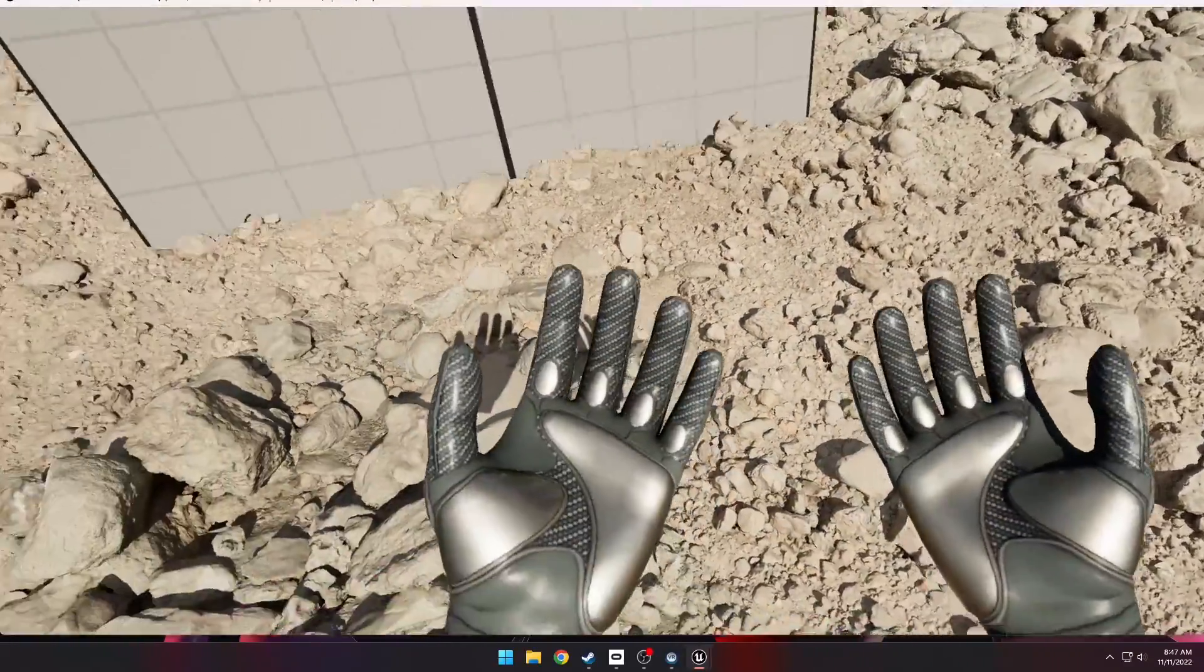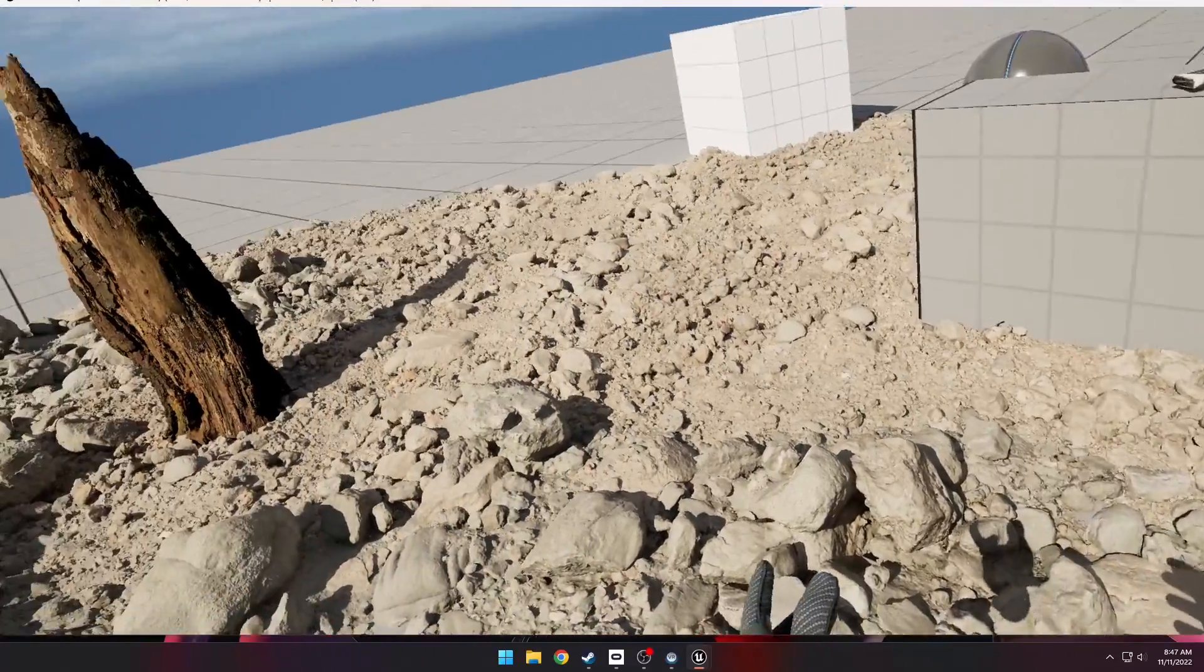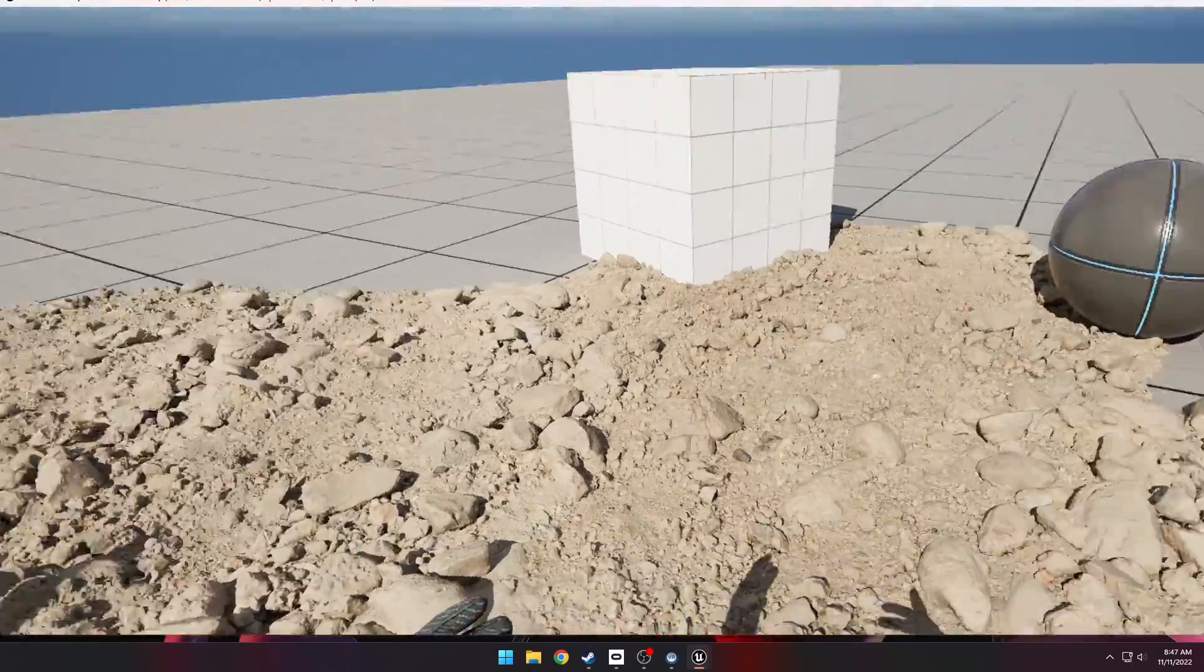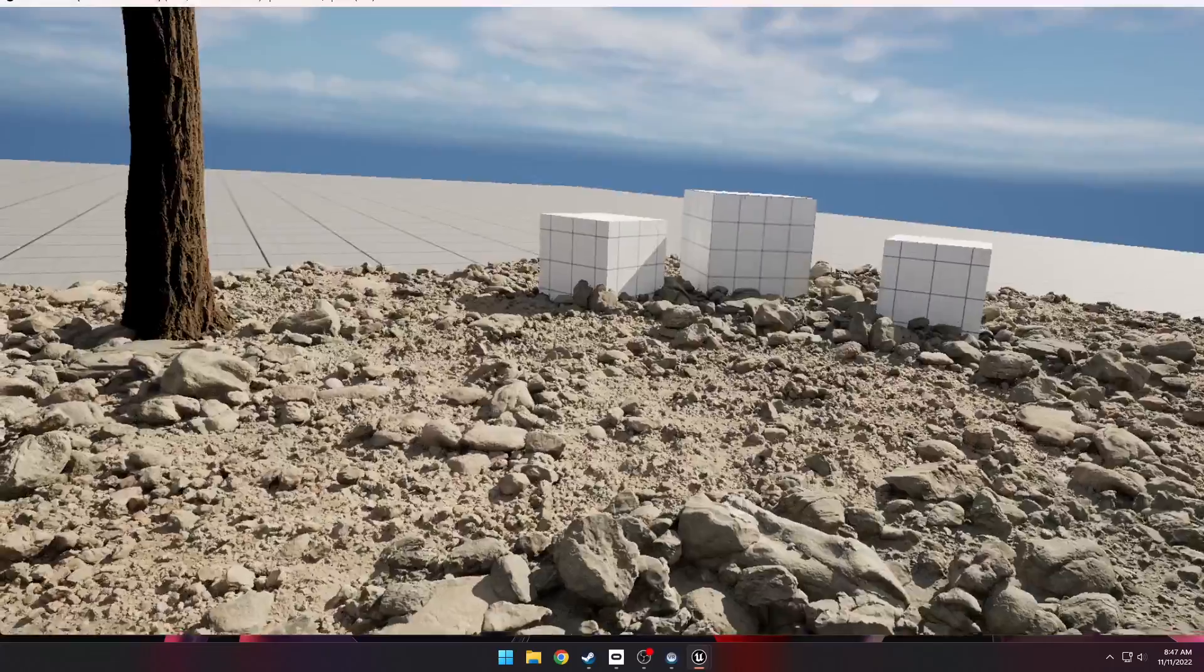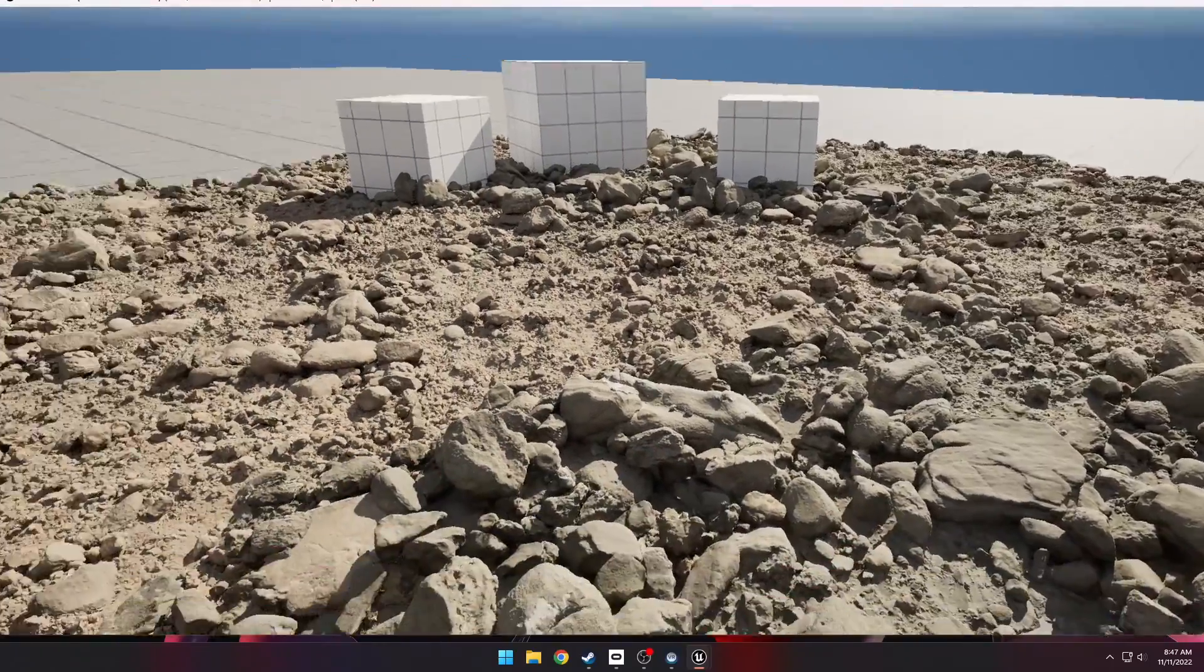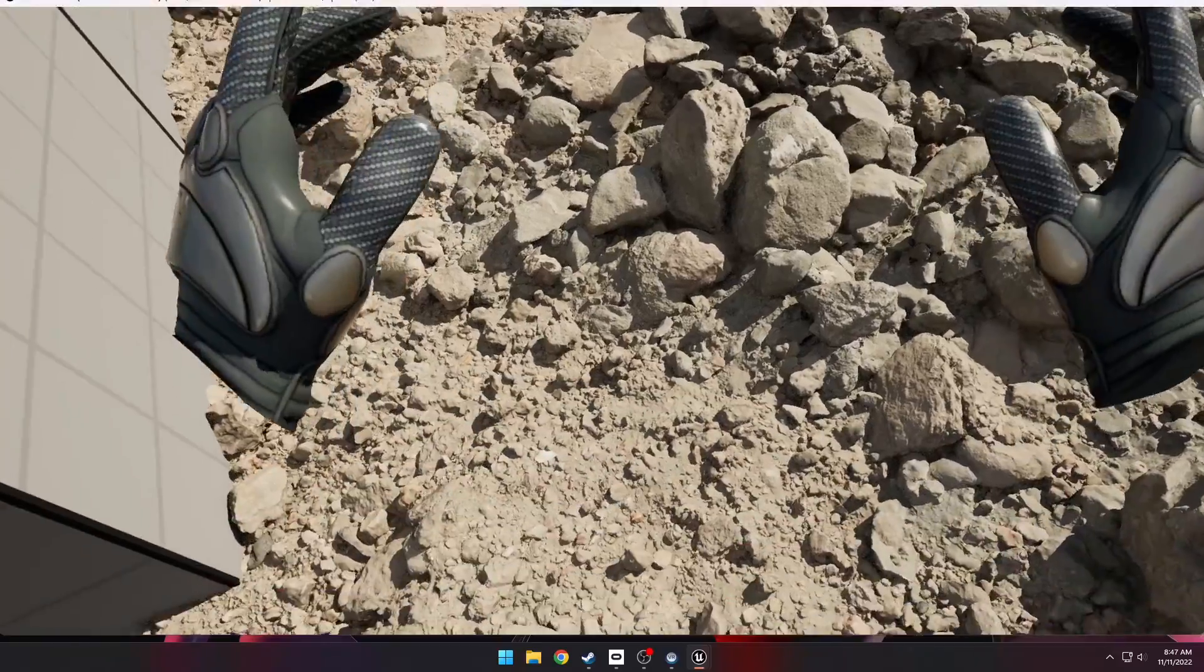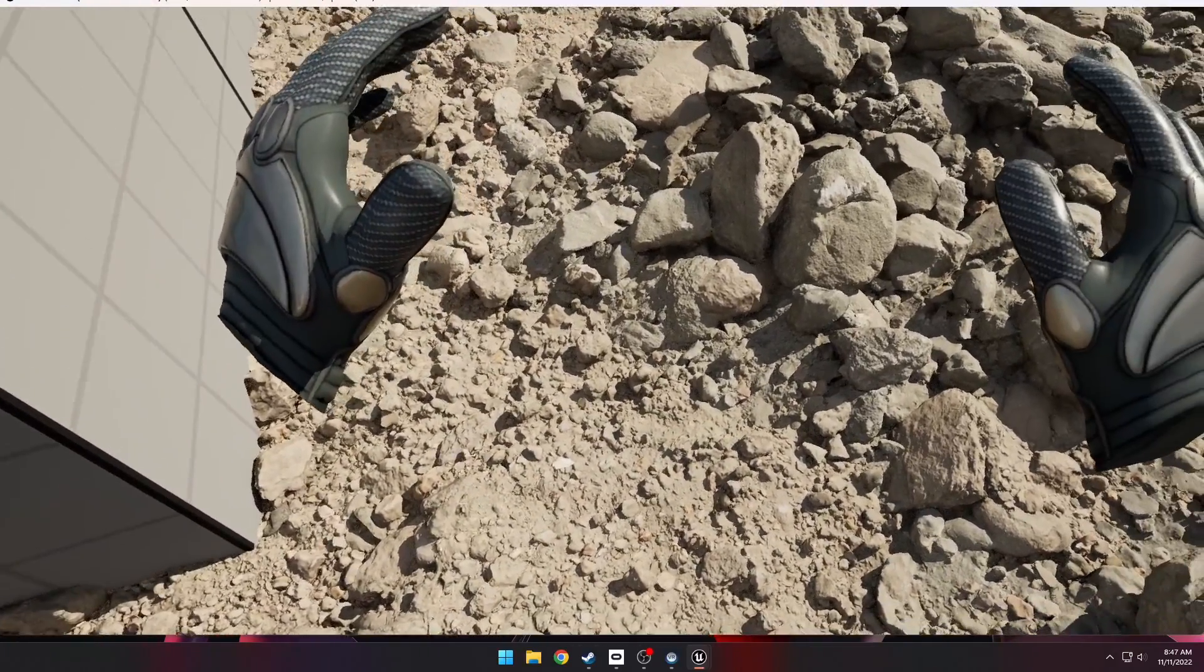This is absolutely insane. You have all these Mega Scans rocks that are just photorealistic and they all have Nanite enabled, so they all have millions of triangles. You can see every single rock and every single pebble on the ground. It's just crazy realistic.